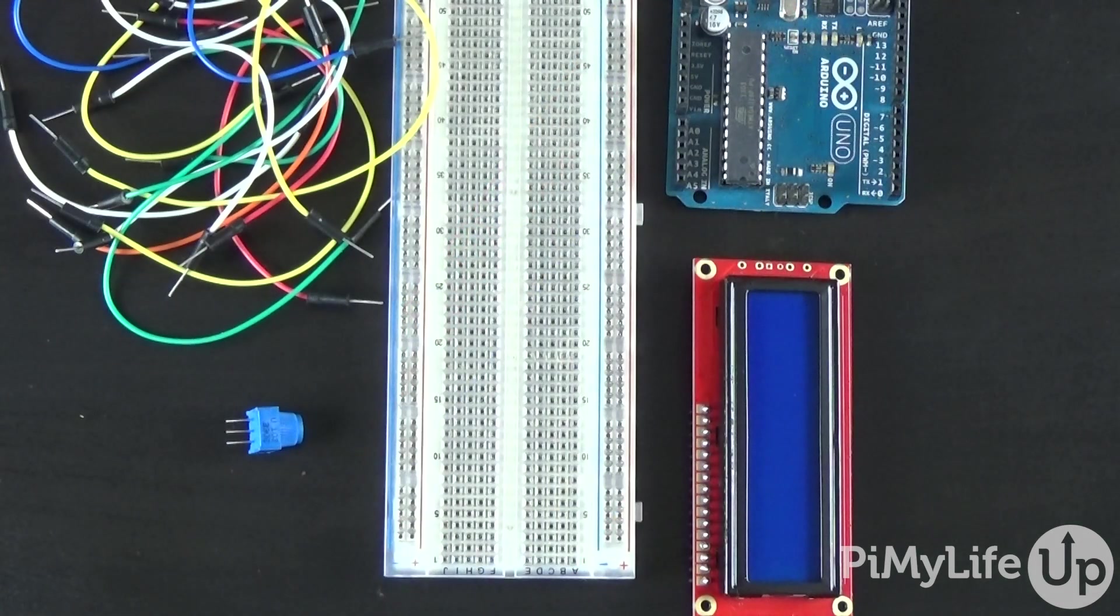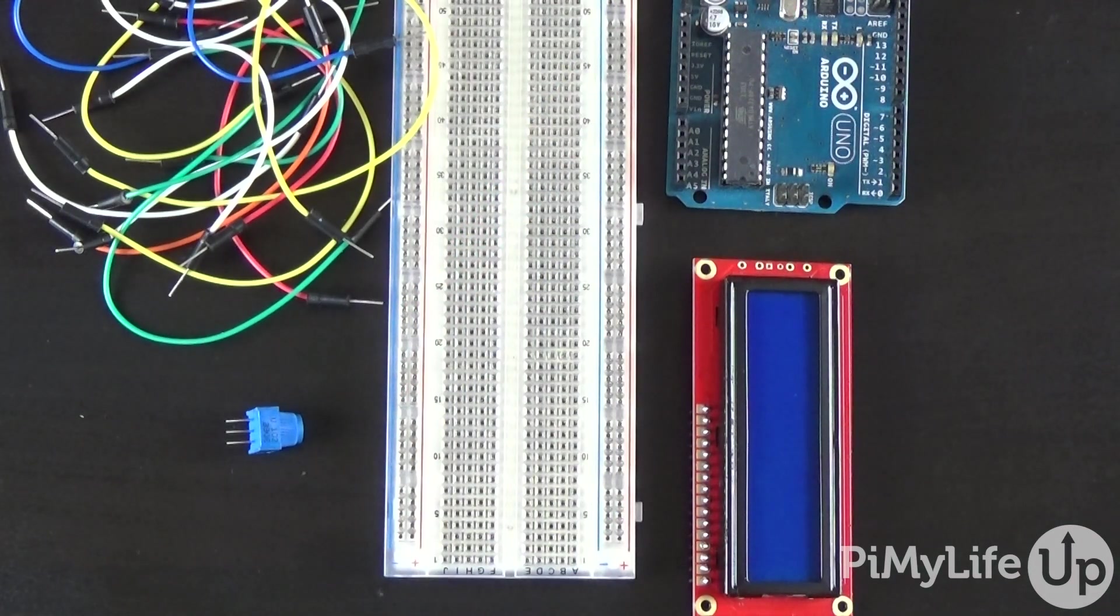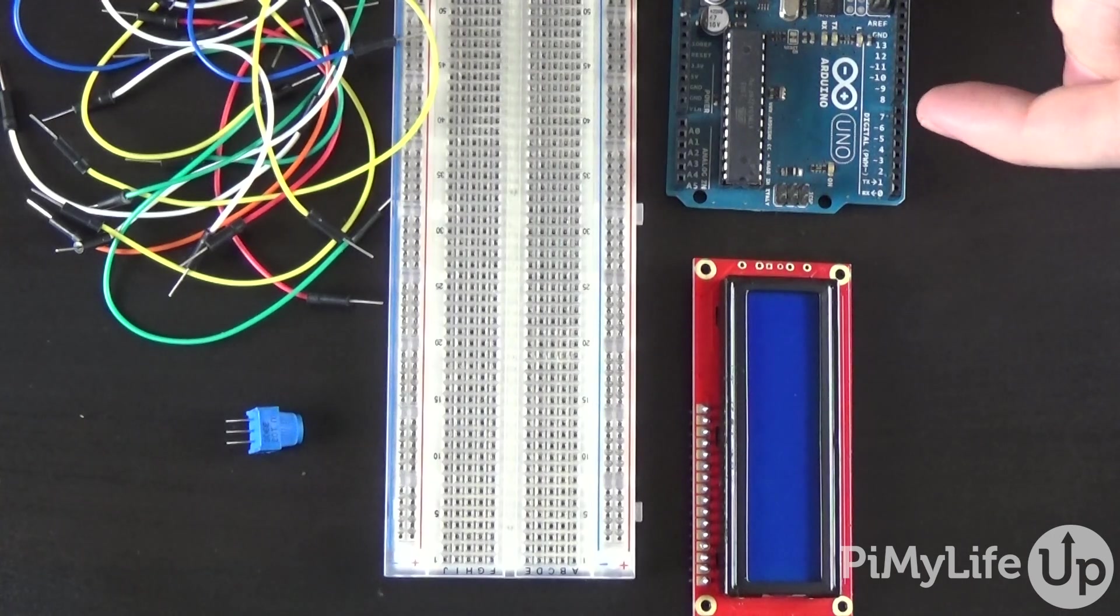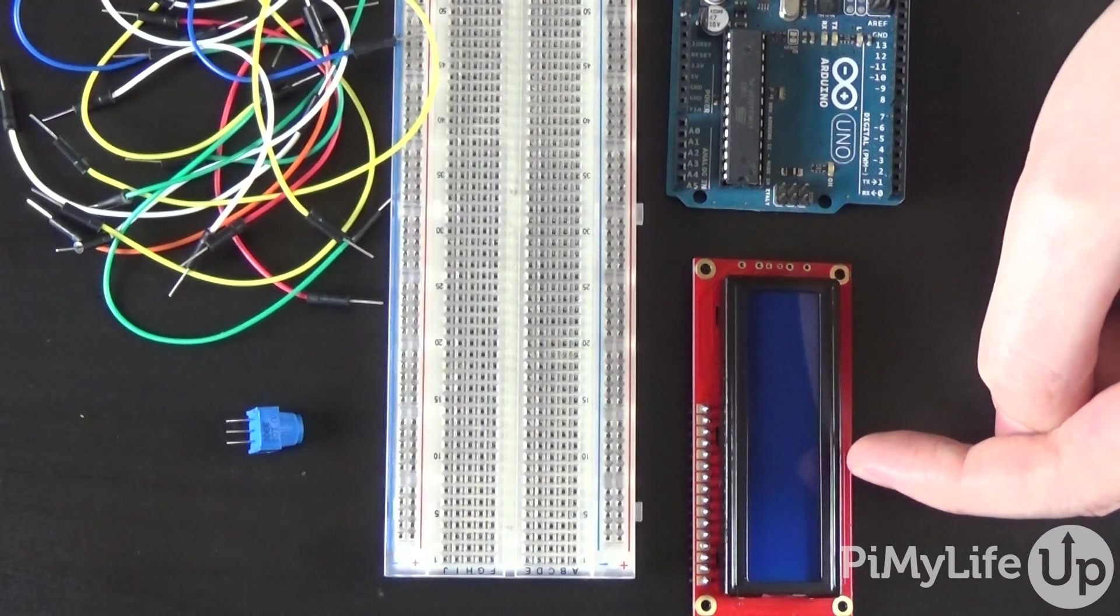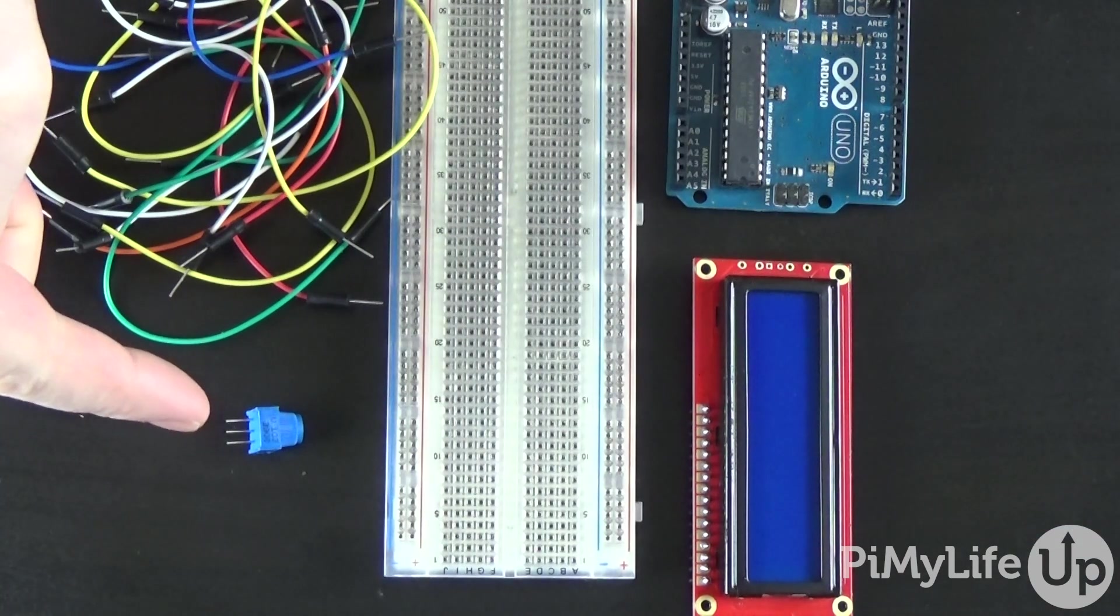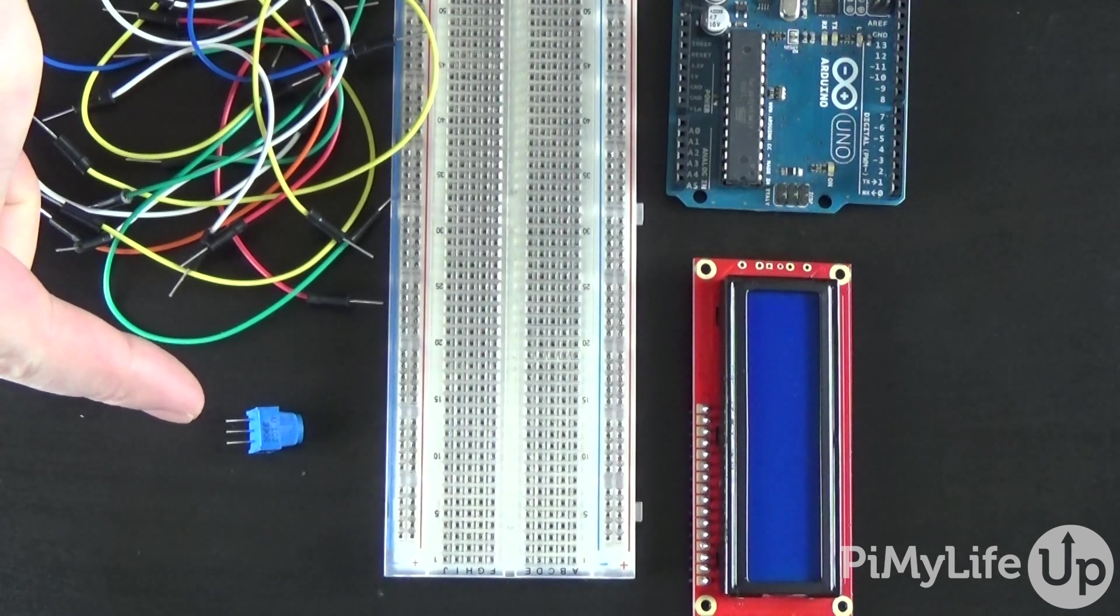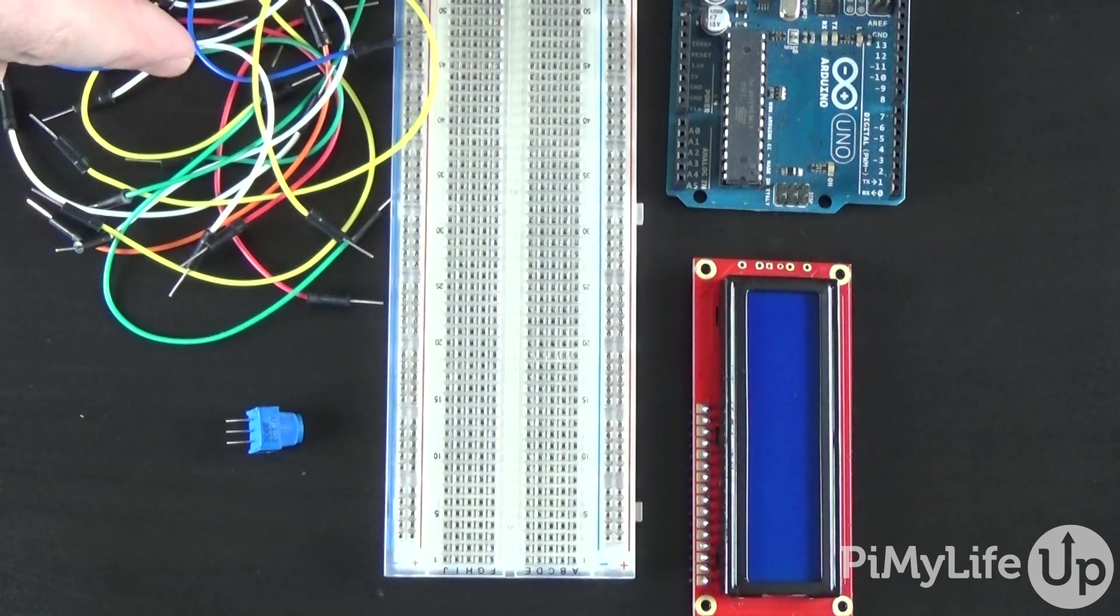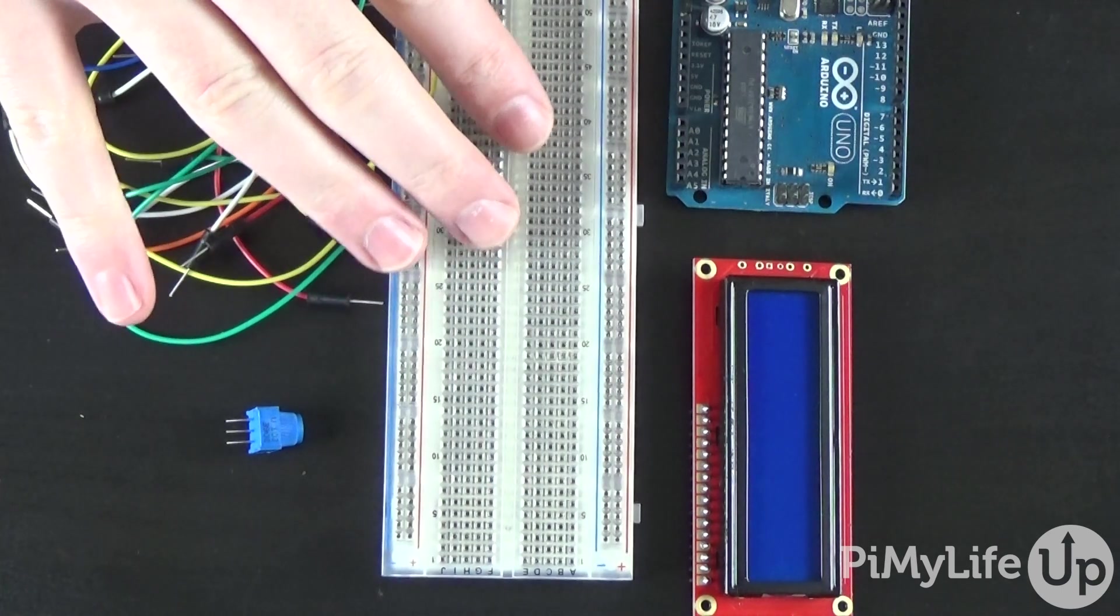Now you will need the following pieces of equipment to get this project together. The Arduino Uno, the 16x2 LCD board, a 10k ohm potentiometer or also known as a pot, breadboard wire, and of course a breadboard.